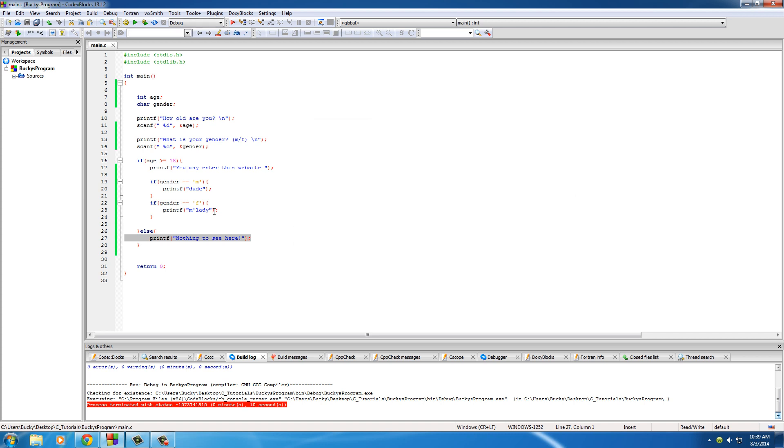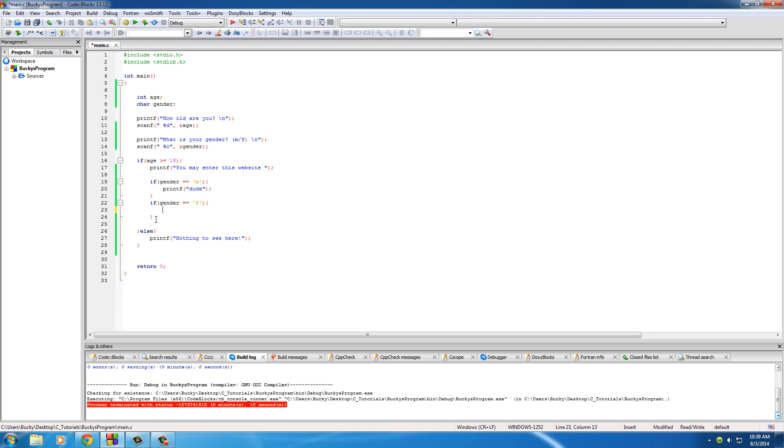Now another way we can do this is we can actually use this else statement on male or female, because that else statement is awesome whenever you have two decisions. So 18 or not 18, male or female - perfect. Let's go ahead and copy this, and I'll just cut that and delete it.